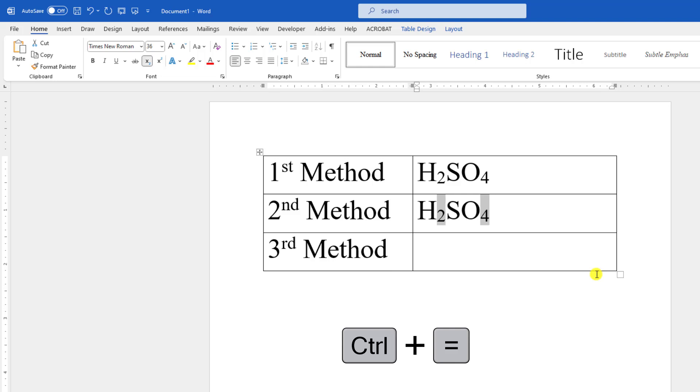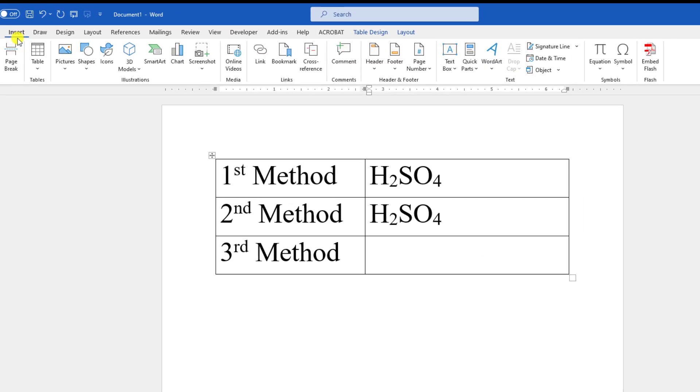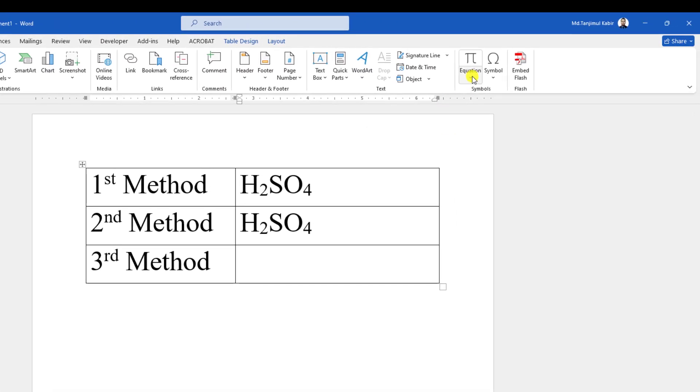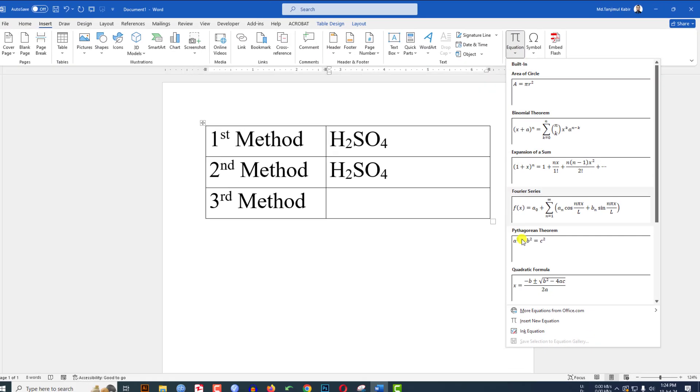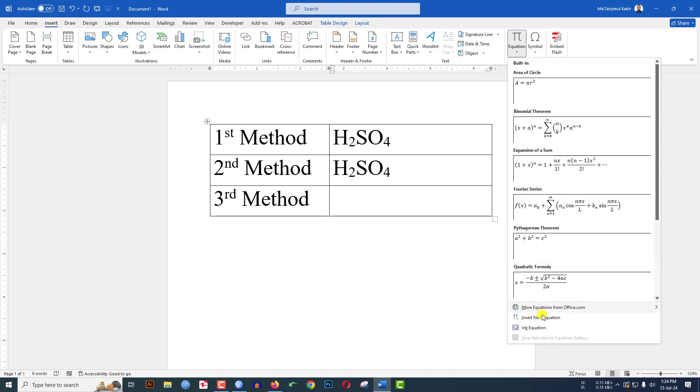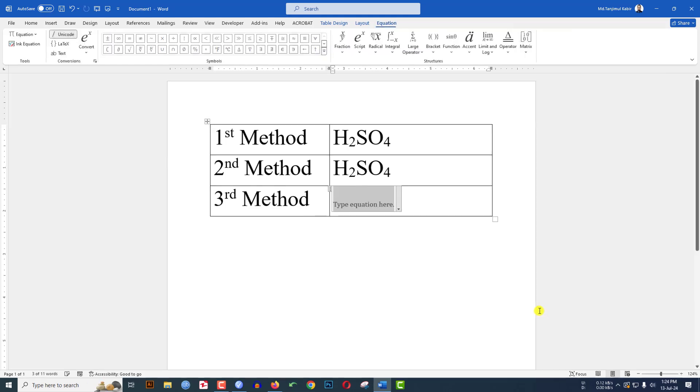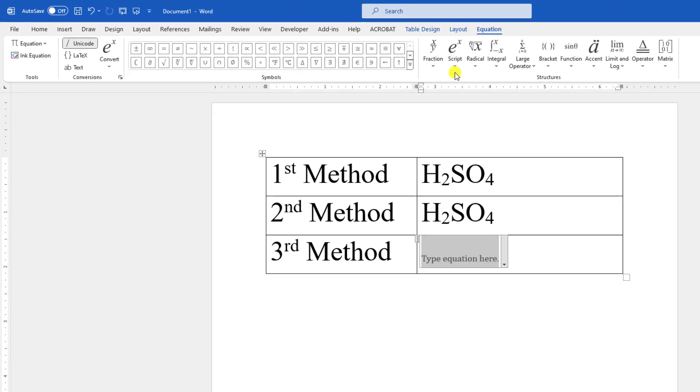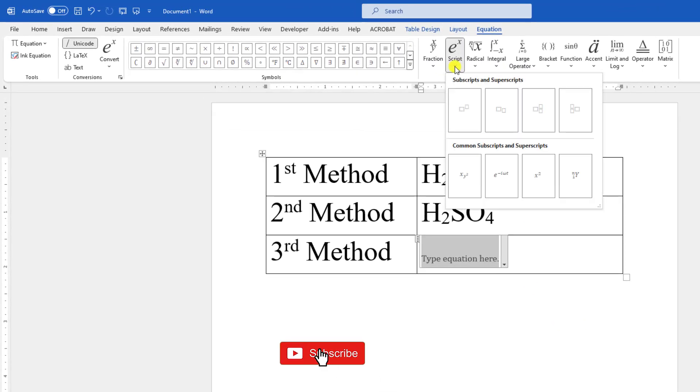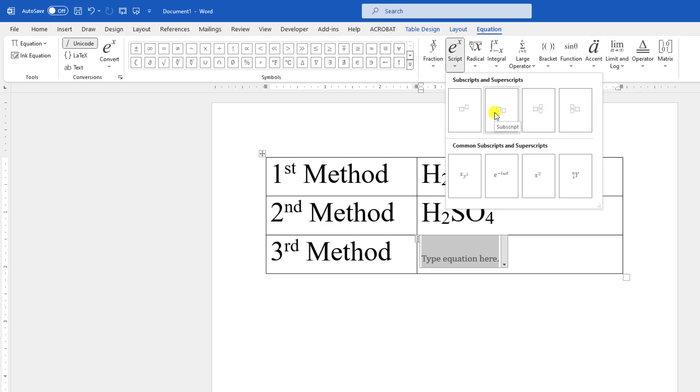Perfect. Now there is another option. For that we have to go to Insert, go to Equation, click on insert new equation. Here is a script option. Let me click on it and here is subscript.